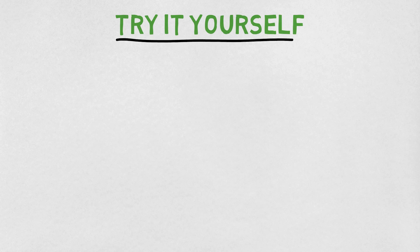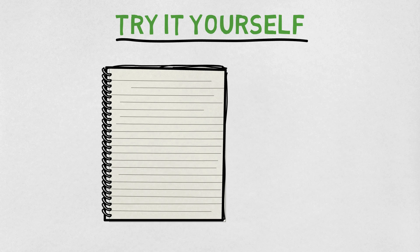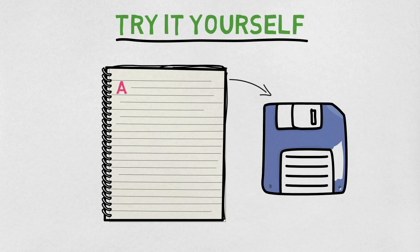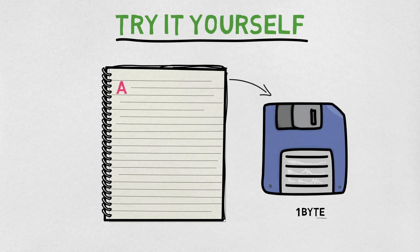Now we can try this ourselves. If you open Notepad on your computer and type the single character A, which we remember is 65 in binary, and then save the file, you'll see that the file size is 1 byte, which is a full set of 8 ones and zeros.